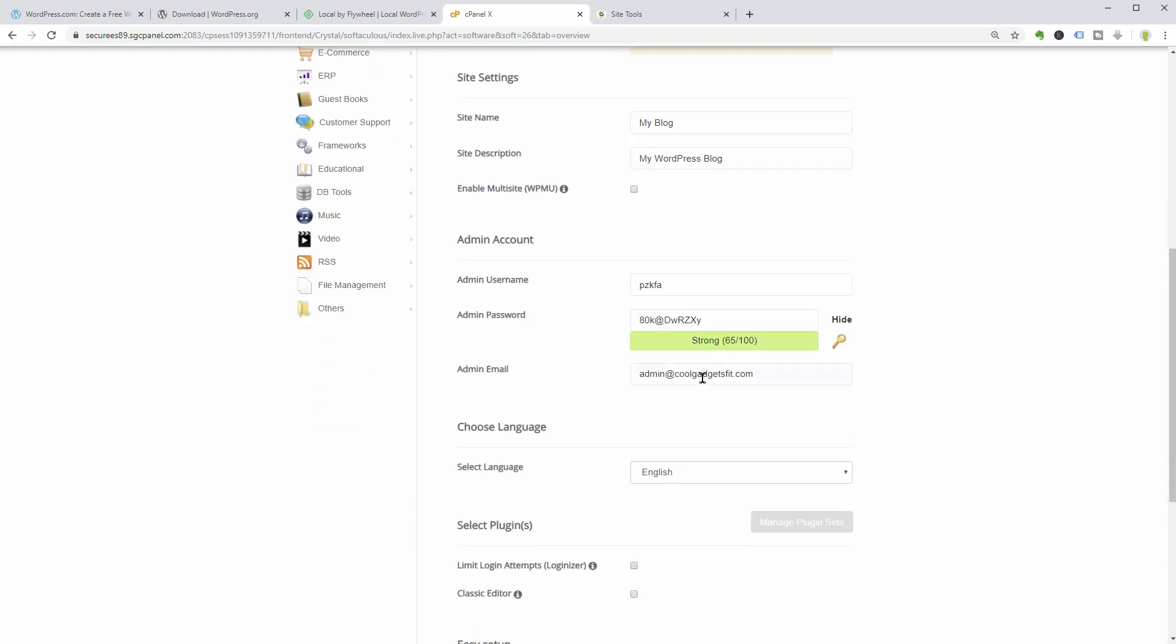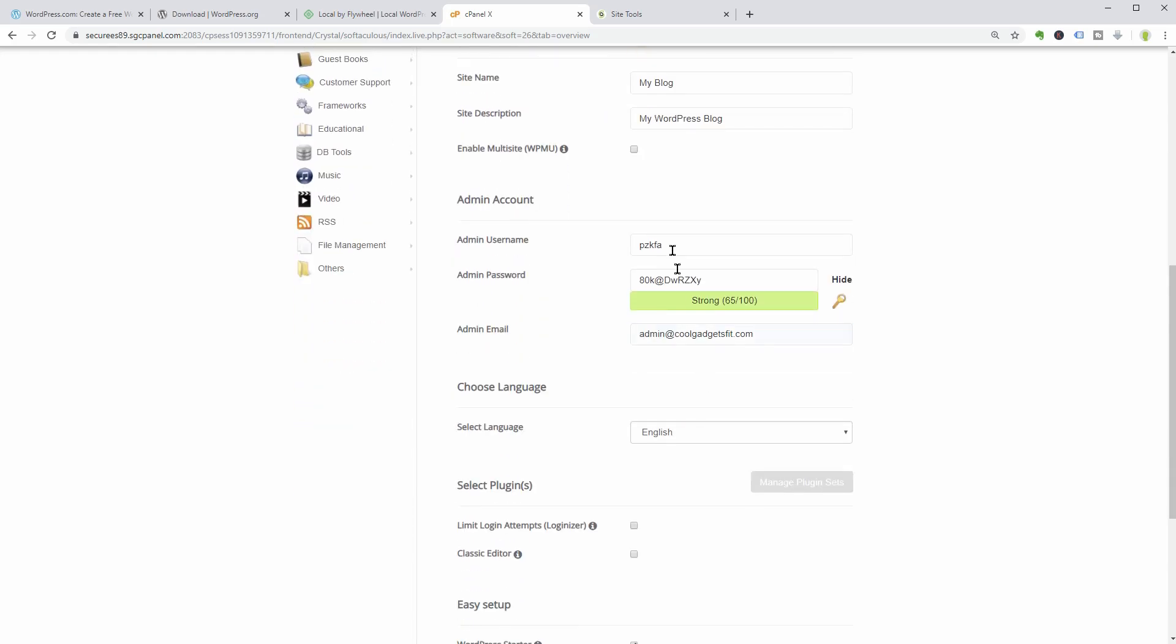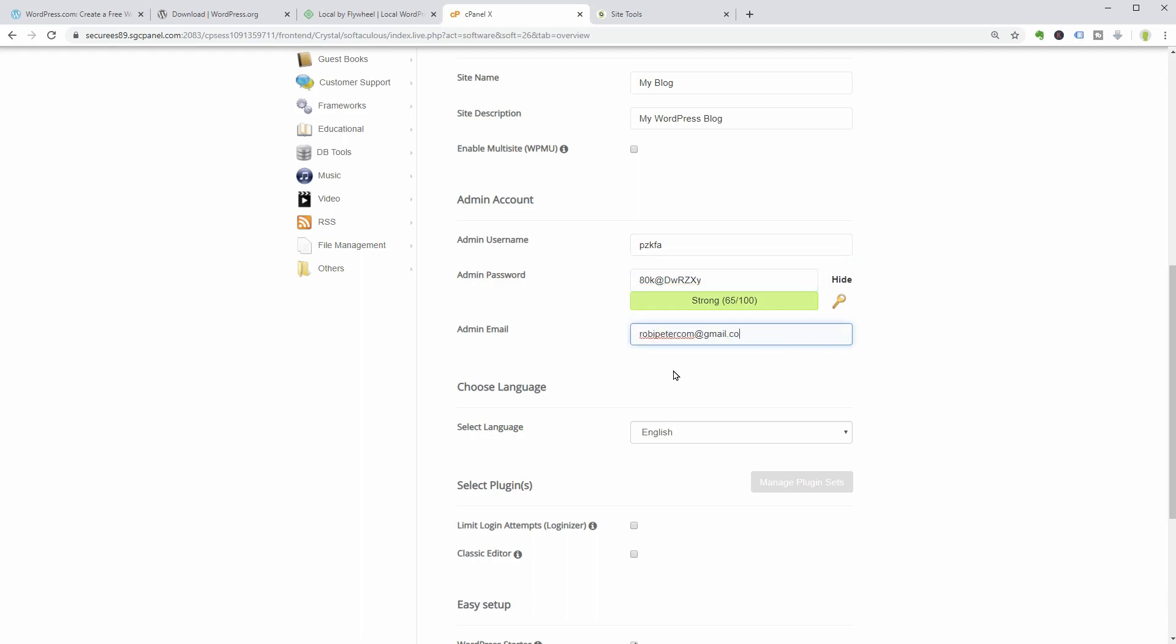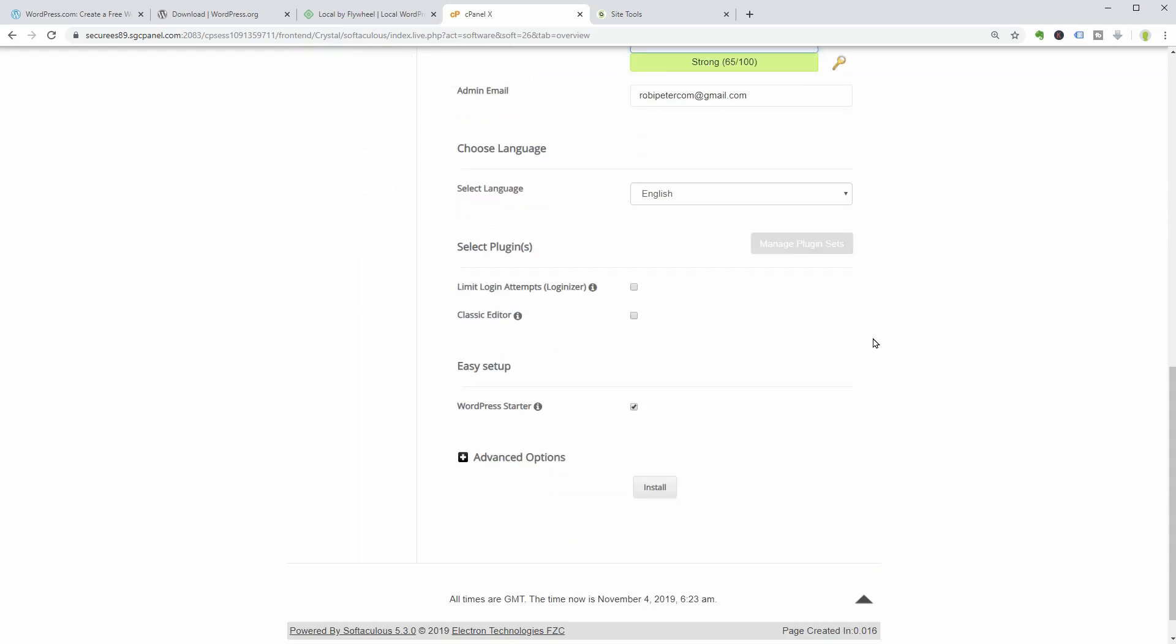Choose a username and a strong password, then insert your admin email here. Select the language and the plugins you want to start with.